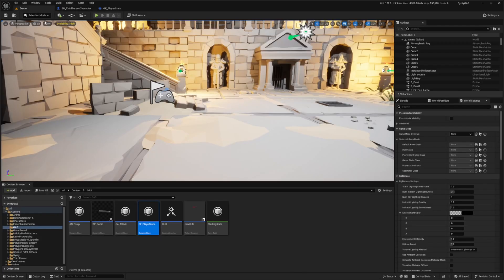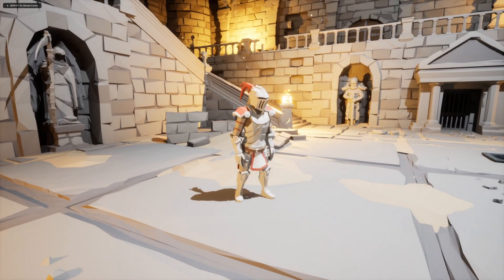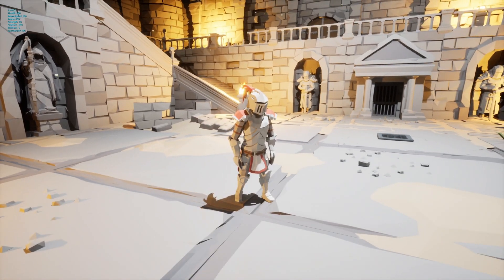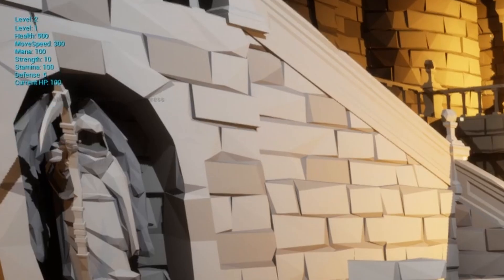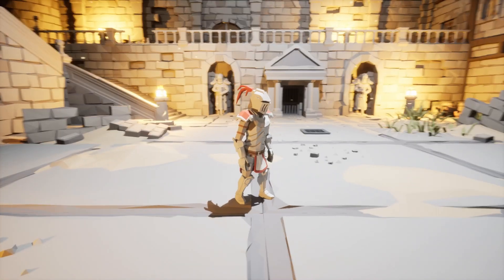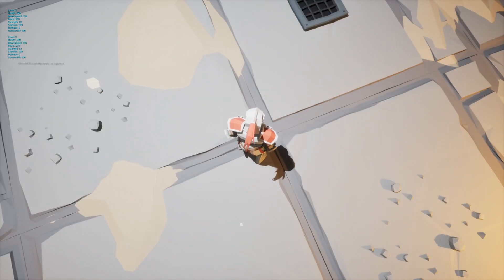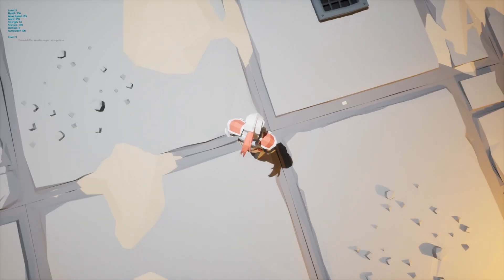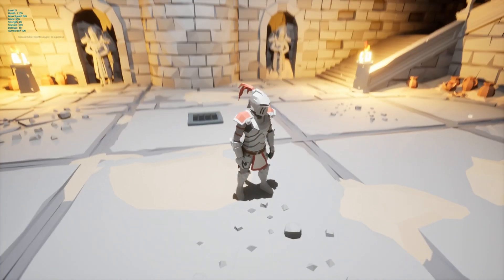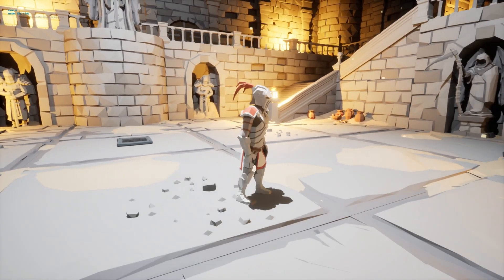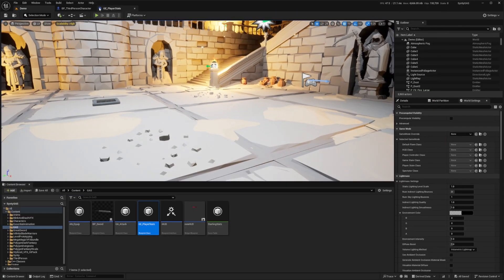After compiling and saving, when I click G at level 1: health is 500, move speed 300, mana 100, strength 10, stamina 100 — exactly what I set. When I click H to level up to level 2 and press G, stats have gone up because I reapplied the gameplay effect after the level-up. Level 3: health 700. Level 4: stats increase again. Level 5: 1100 HP. That's what I love about GAS — it's so easy to create a stat system.